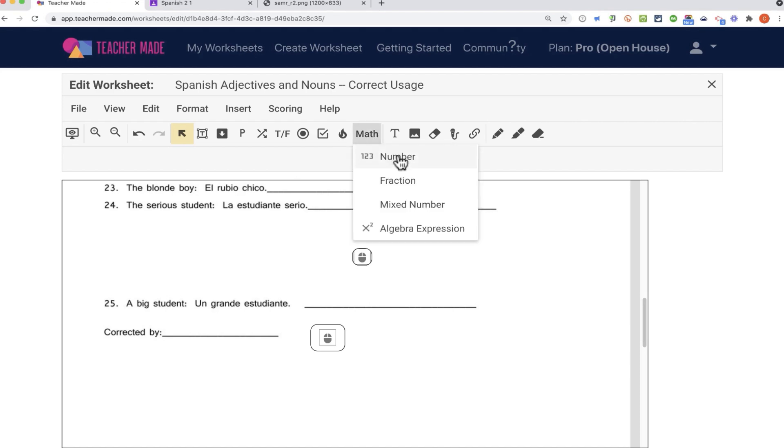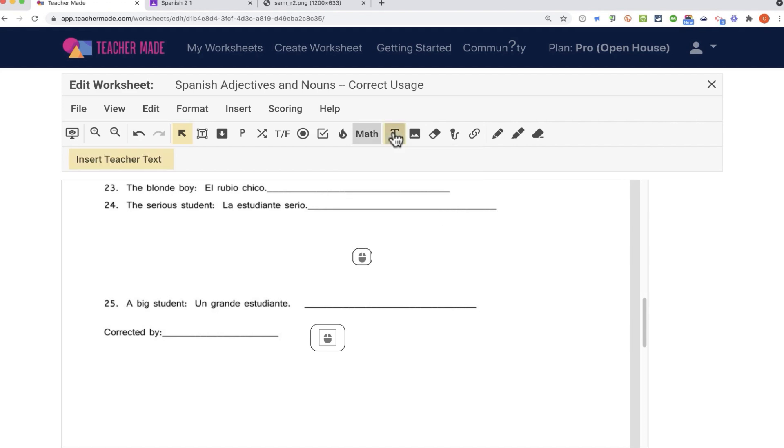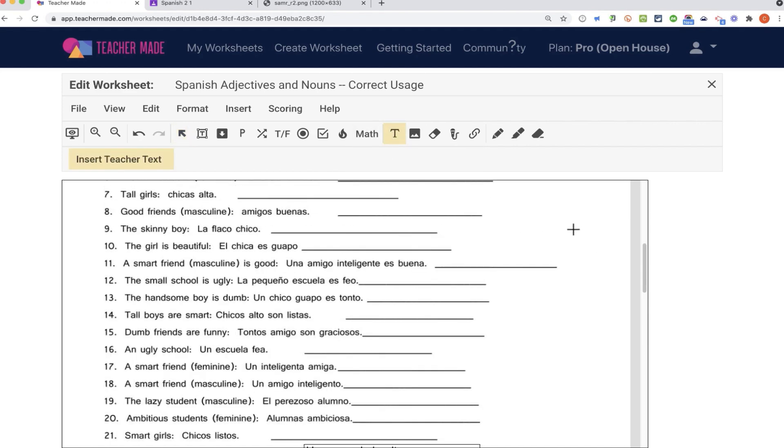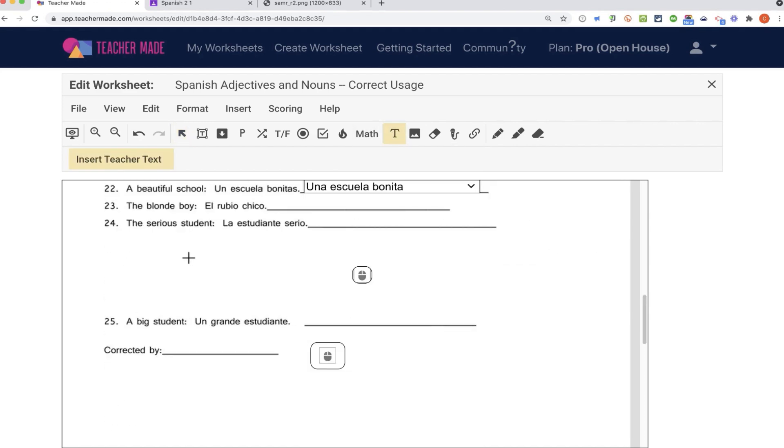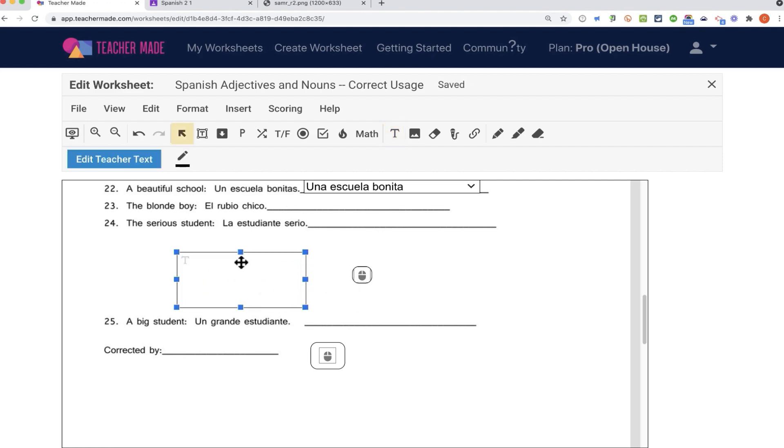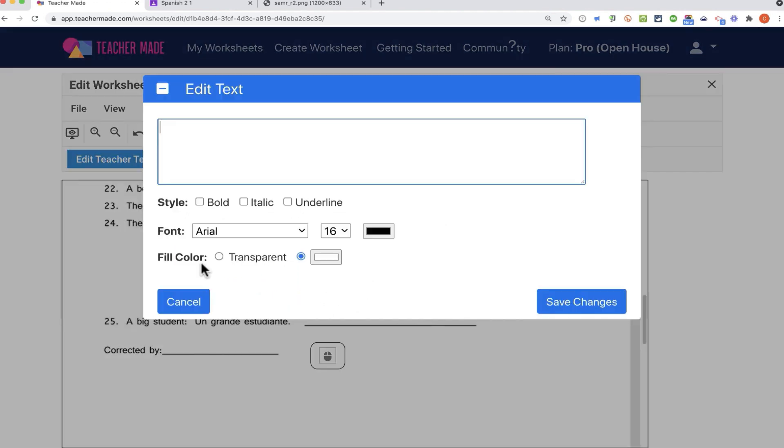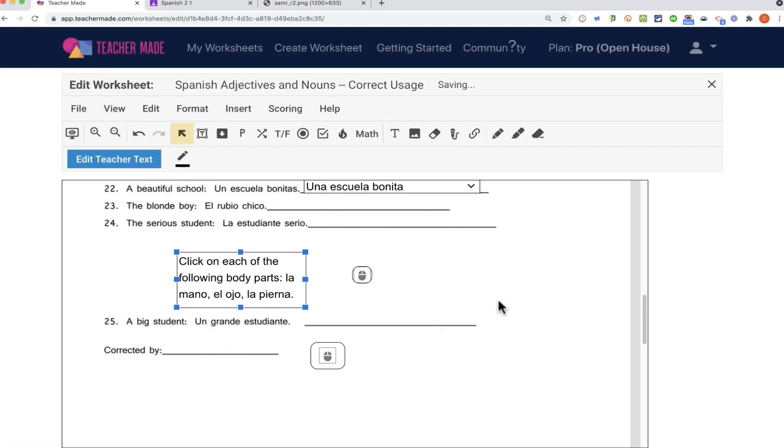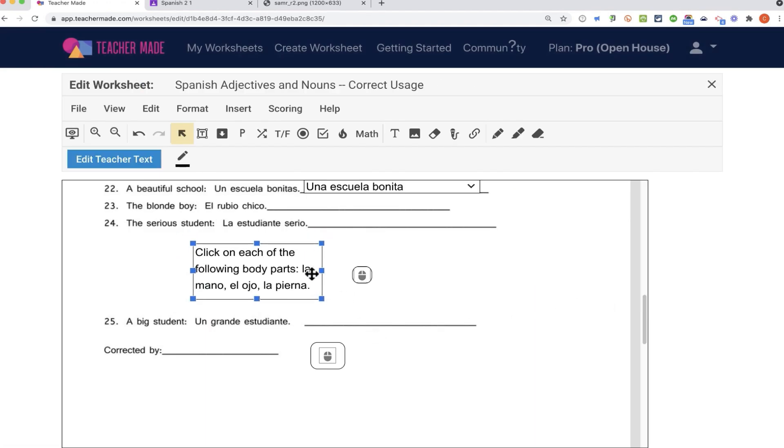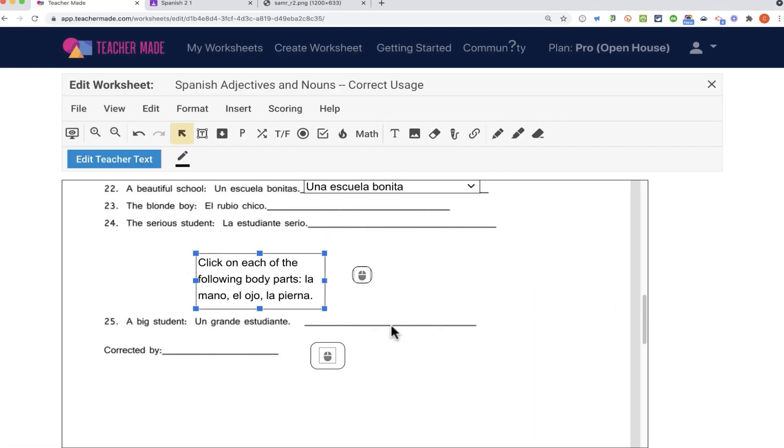There's also some math questions, algebraic expressions, etc. And then also you can put in some teacher text, and this is very helpful. This might be a good way to put in the list of things that they're supposed to click. So it's like putting a post-it note basically on this worksheet. I could just type something like click on each of the following body parts, and then I list out the body parts they're supposed to click on. I could change some of these options here, save changes. So that's a good way to give some instructions to the students using this teacher text.